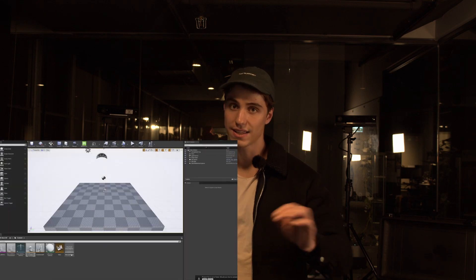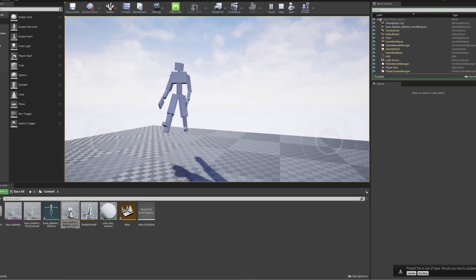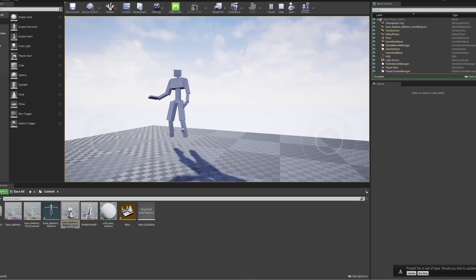Then, when you drag this into your scene and you press play, whatever moves you do in front of your Kinect sensor are transferred live into your Unreal scene.